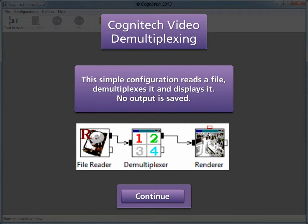This simple configuration reads a file, demultiplexes it, and displays it. No output is saved. This is a good configuration for pulling back demultiplex tape and determining what content should be captured.